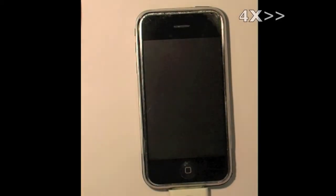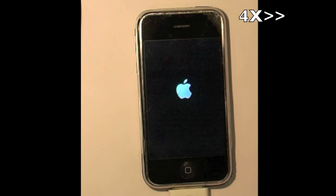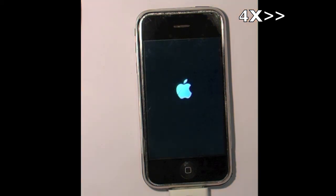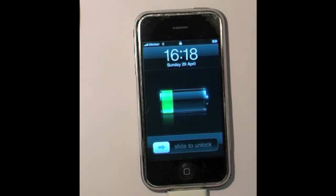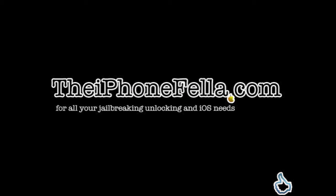That's it. Thanks for watching guys. If you found this helpful, visit my channel for related videos on repairs, jailbreaks, unlocks, or visit theiPhonefella.com for all your jailbreaking, unlocking, and iOS needs.